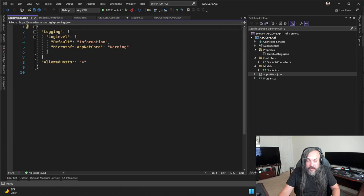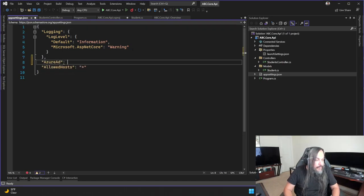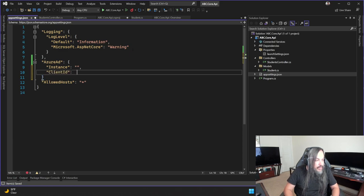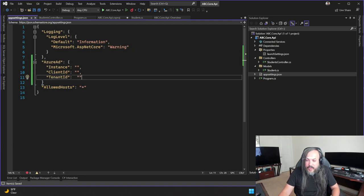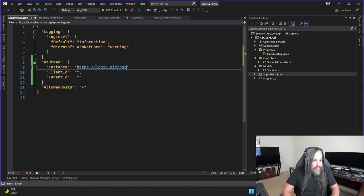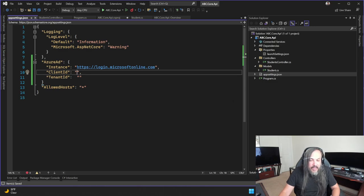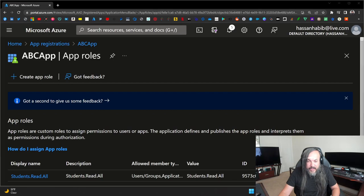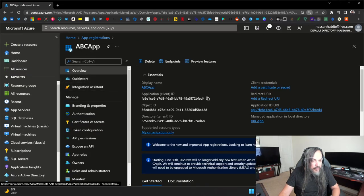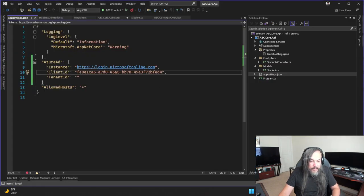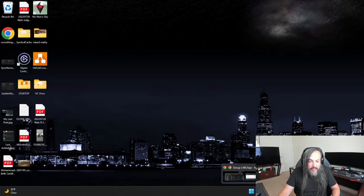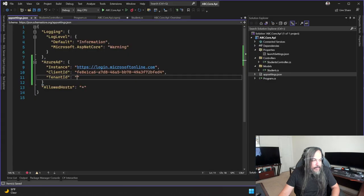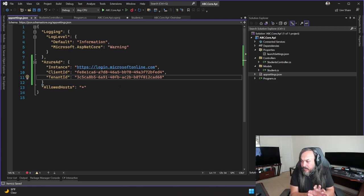We need an 'AzureAd' section in appsettings with an Instance, ClientId, and TenantId. The Instance is https://login.microsoftonline.com. The TenantId and ClientId come from the Azure Portal — from the app registration we built. In the overview of the API app registration, here's the ClientId — I'll put it in — and here's the TenantId. Now we've set up this app to be secured based on this Azure Active Directory app registration.